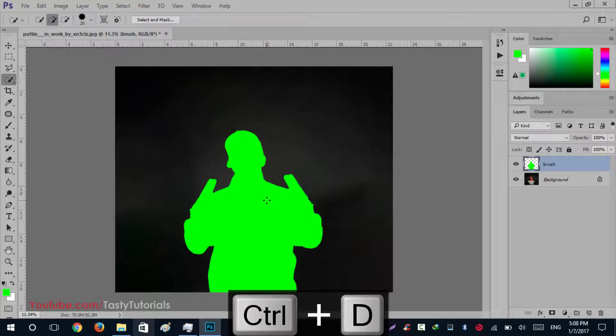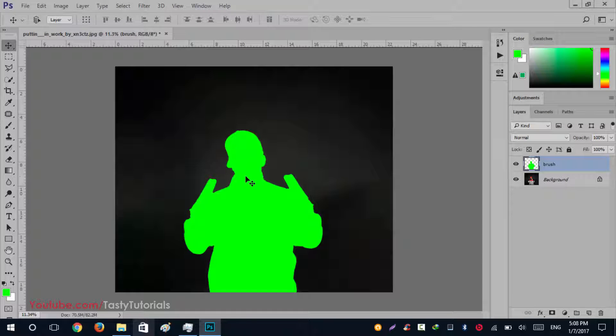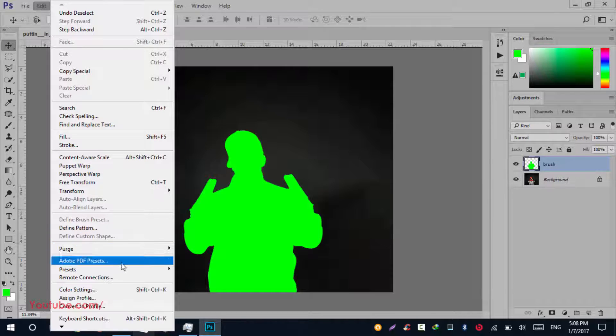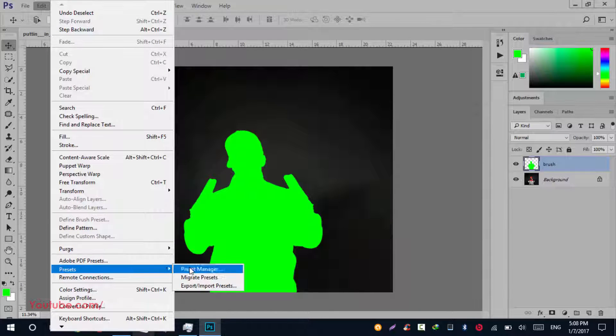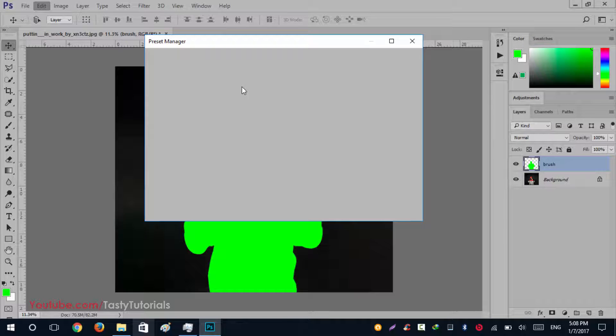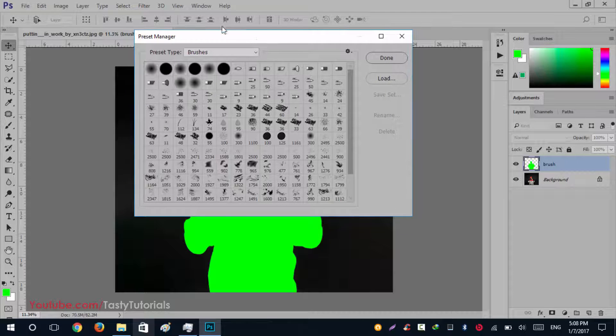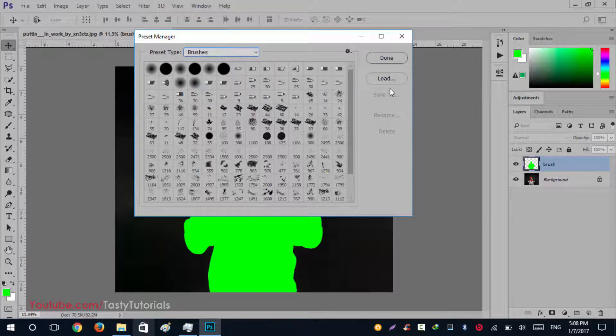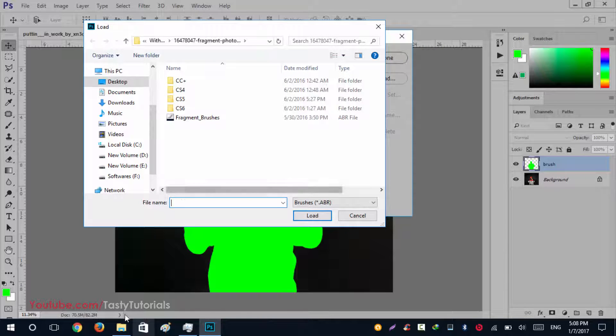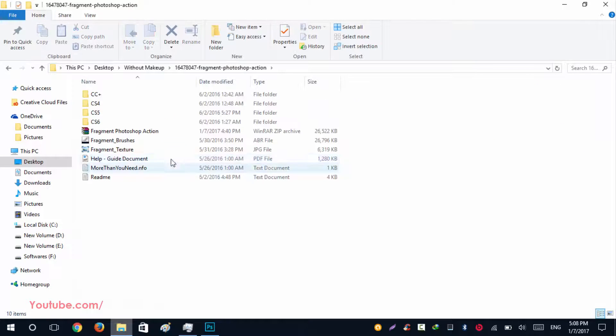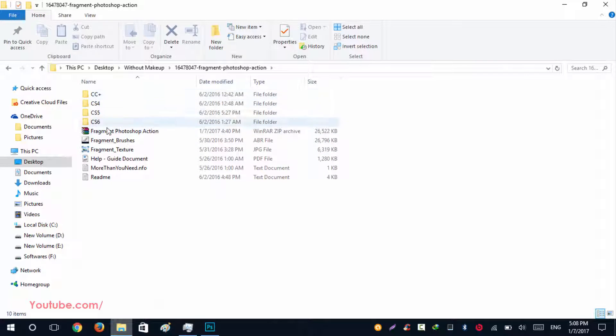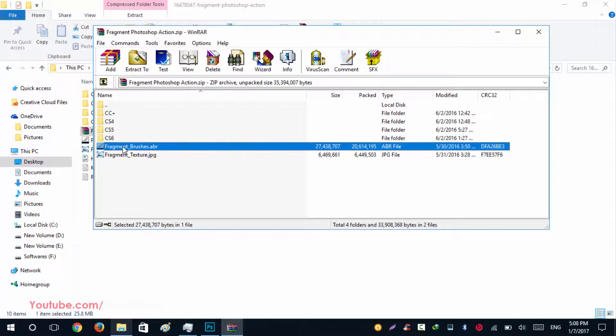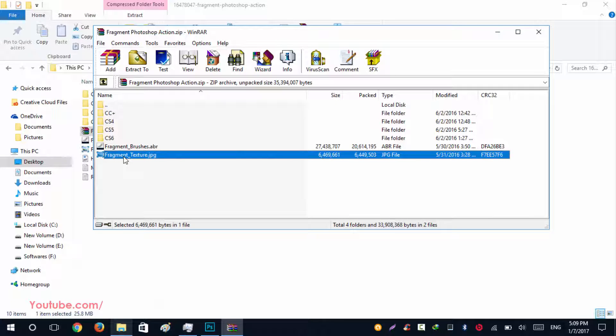Now it's time to load brushes and other settings which are materials. So we can start our work. Go to Edit > Preset > Preset Manager. From this Preset Manager we will select our brush and click on Load. When you download your file, let me just show you where our fragment is.